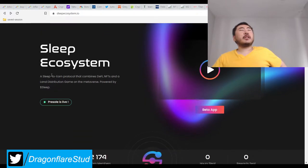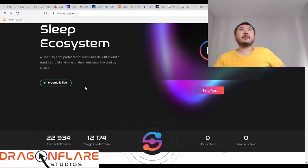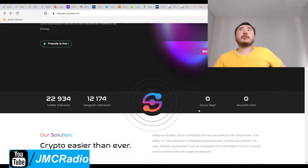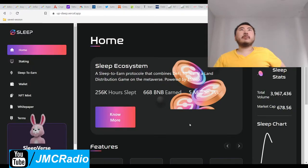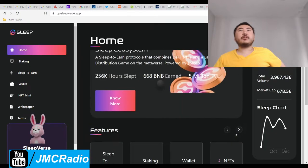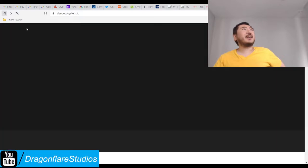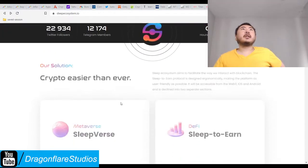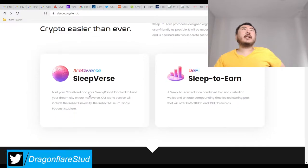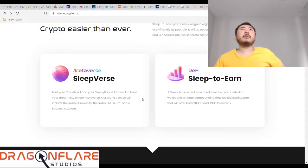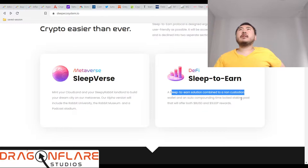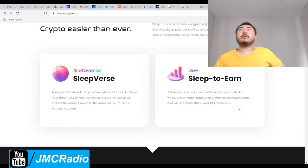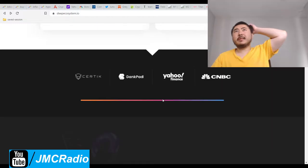You can actually sleep to earn and it combines DeFi, NFTs, and a land distribution game on the metaverse powered by Sleep tokens. Their socials - you could click the beta app and this is all actually just test stuff because this is actually not live yet. Mint your clone and your sleepy rabbit landlord to build your dream city on our metaverse. The Sleep Earning solution combined with a non-custodial wallet and auto-compounding time lock staking pool will offer both BUSD and Sleep rewards, so you can earn BUSD dollars and Sleep tokens while sleeping.